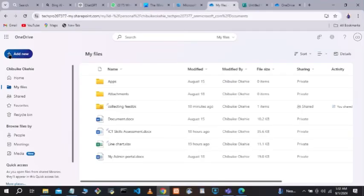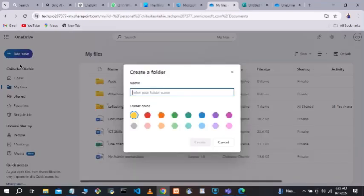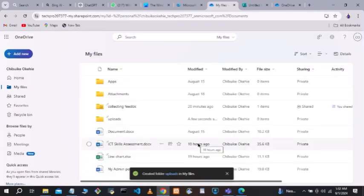The first thing you need to do is open your OneDrive. When you open OneDrive, click on 'Add New Folder,' then give the folder a name — you can name it 'Uploads' or anything you'd like. Then choose the column and create the folder.